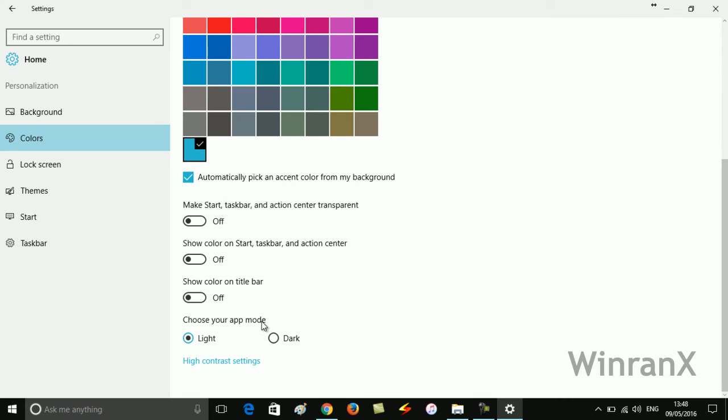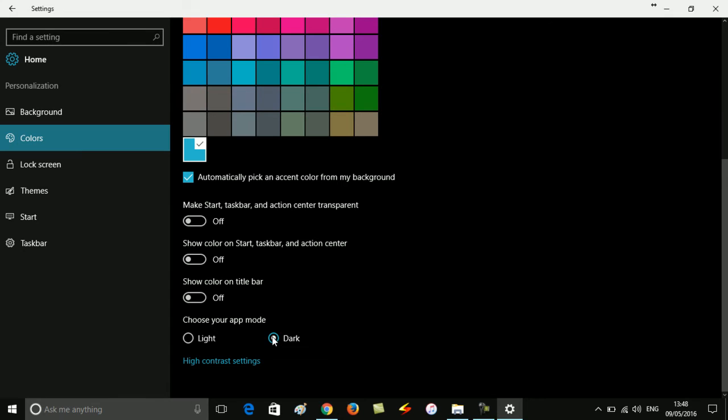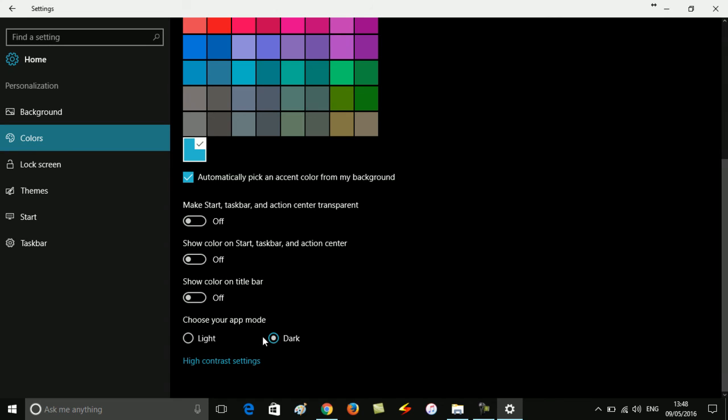By default, it's set to Light. To enable dark mode, you need to select it and you can see your theme or mode instantly change to dark or black. The option is available in Anniversary Update of Windows 10.